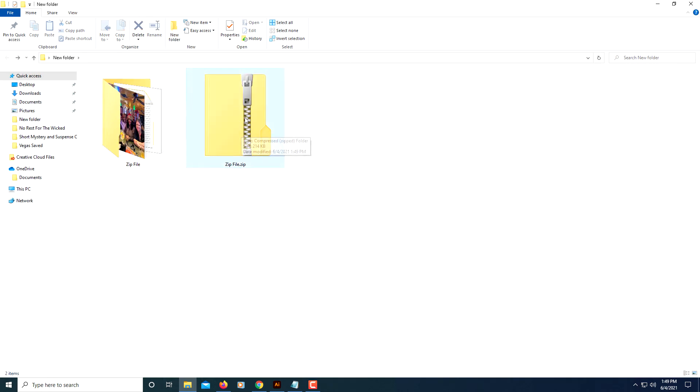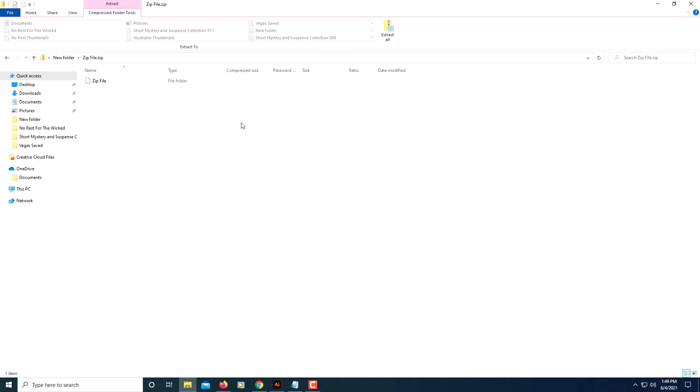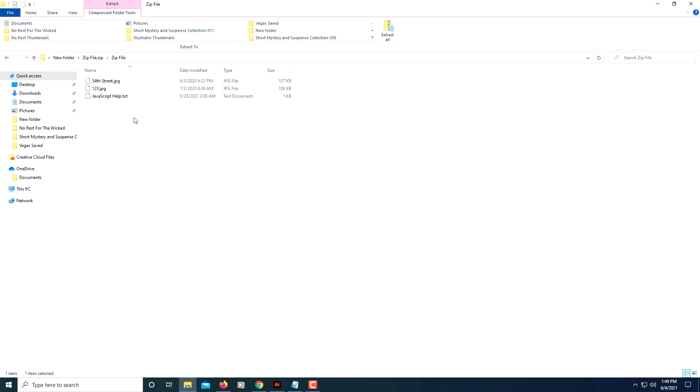And now I have a compressed zip folder with my three files inside of it. And that's it, thanks for watching.